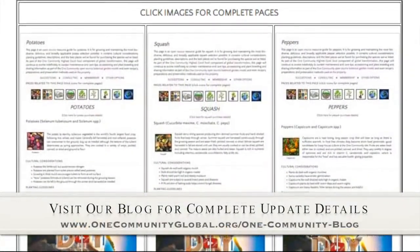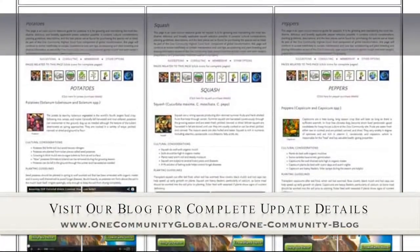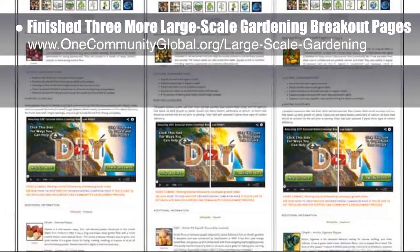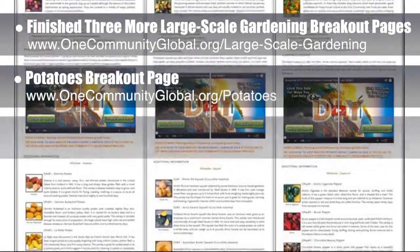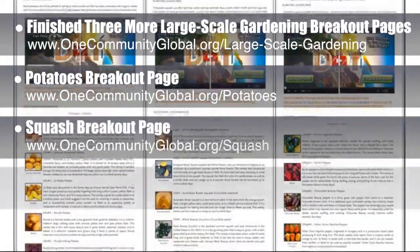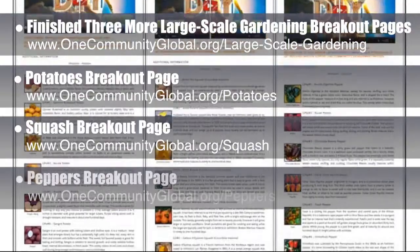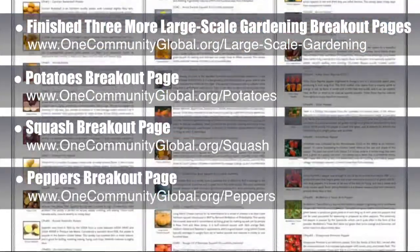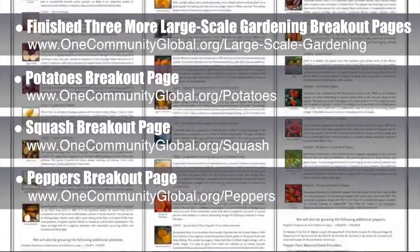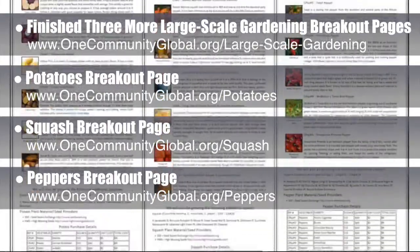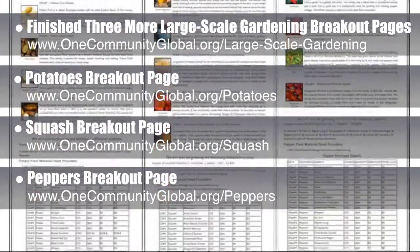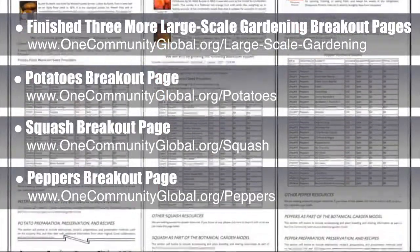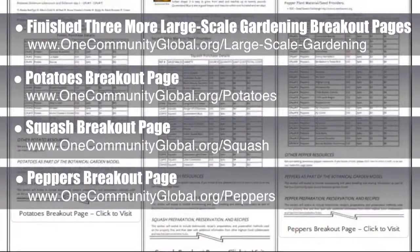This week the core team working on Highest Good Food finished 3 more complete breakout pages from the large-scale gardening page. These included the potatoes page, the squash page, and the peppers page. You can see all three pages scrolling here and you can visit the written blog or use the URLs above to visit the complete pages for all the detailed plant descriptions, planting guidelines, cultural considerations, and more. These new pages load faster and also give us the space we'll need to add recipes, gardening tips, harvesting and canning tips, and videos.